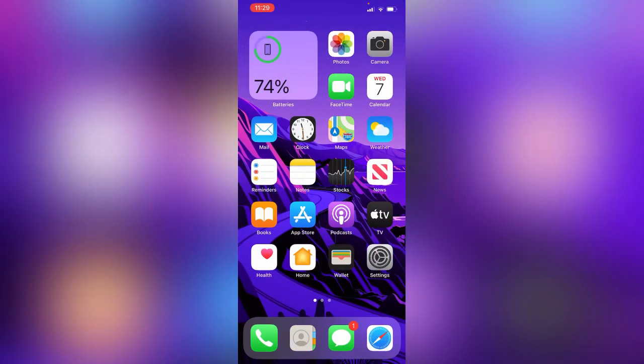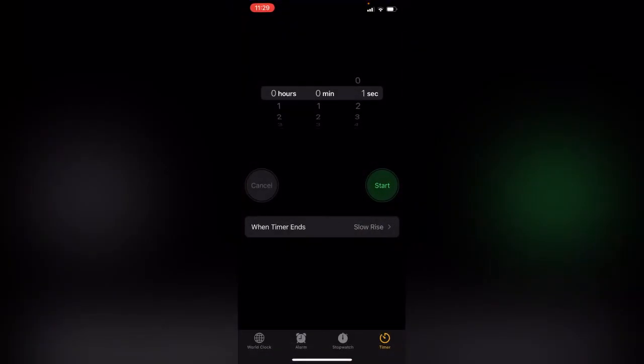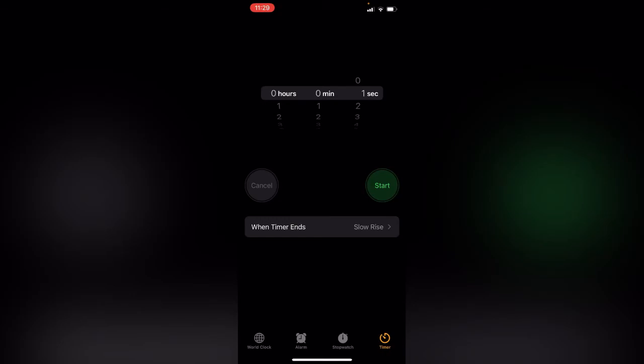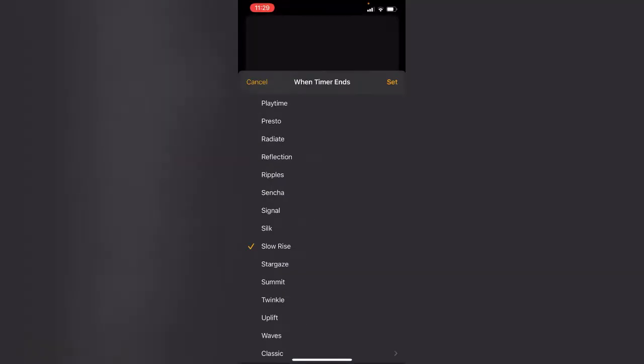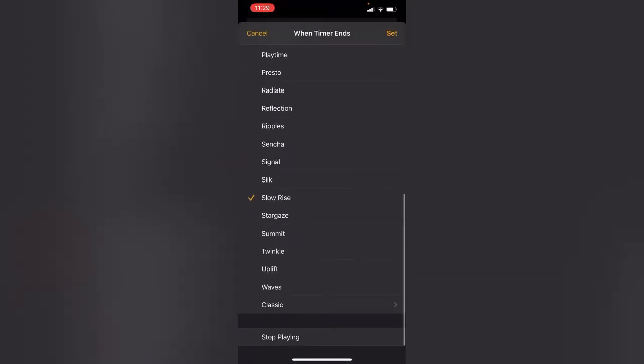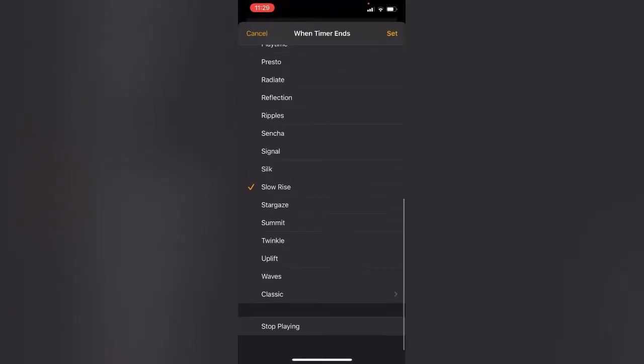Here is the Clock app. Tap on Timer, tap on When Timer Ends, tap on it, scroll down and tap on Stop Playing.